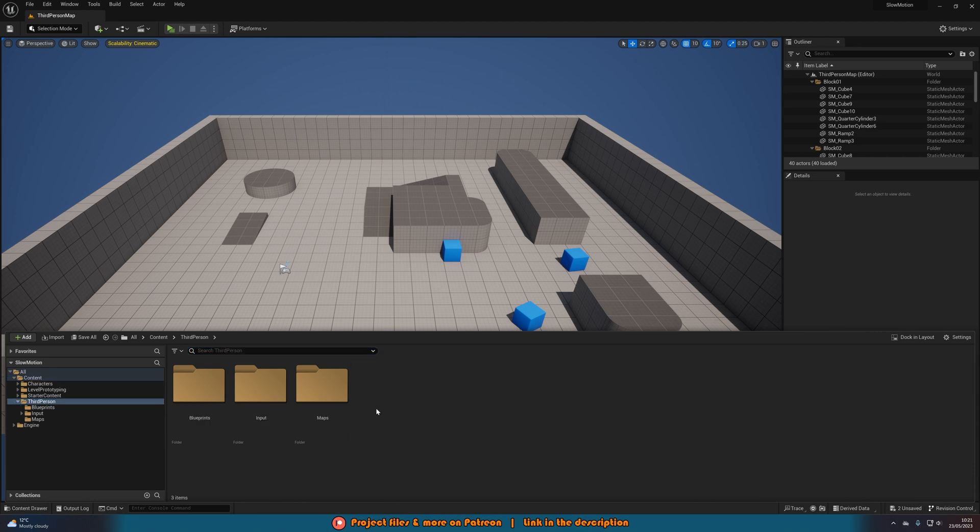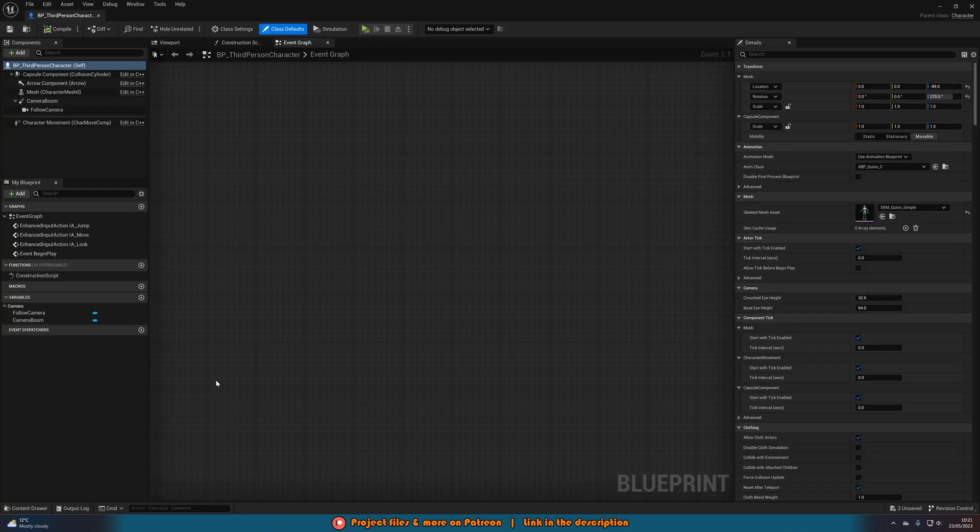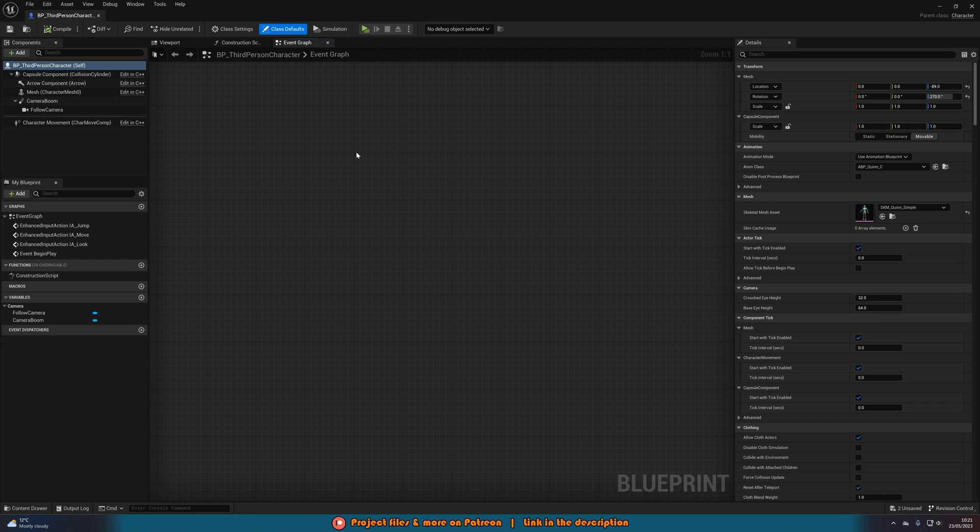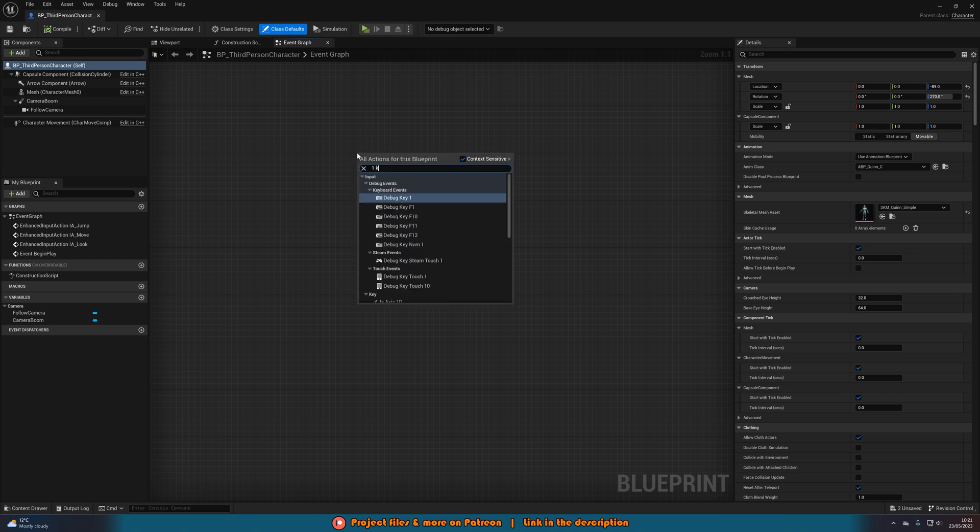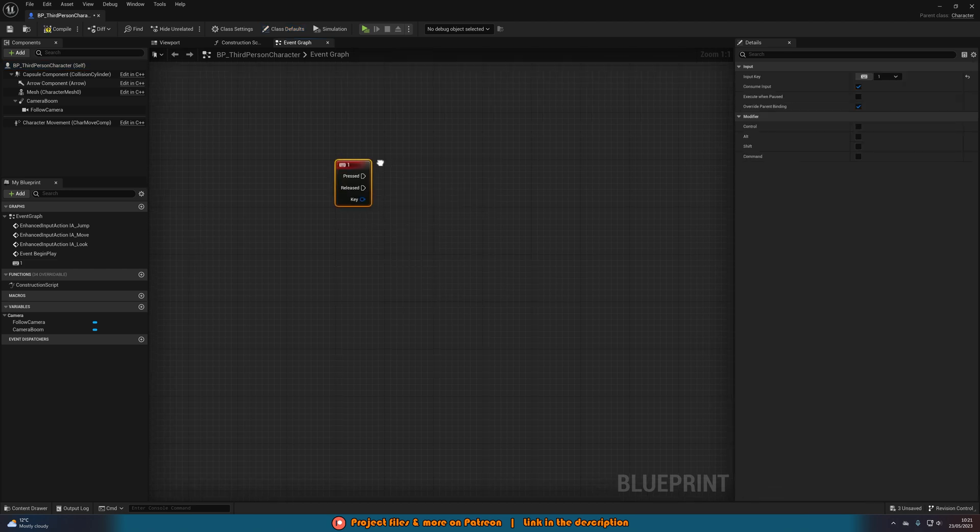Which again, for me, is third person blueprints, BP third person character. In here, as I said, I'm doing it on a button press. But again, you can do this on any event which you like. And if you do want any extra help with getting that more specific, feel free to message me on Discord and I'll be happy to help you out. So what I'm going to do is right click and get a one keyboard event. As for me, that is going to be perfectly fine.